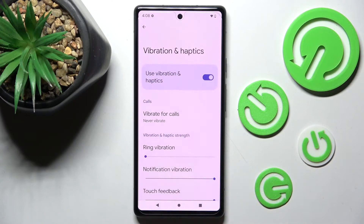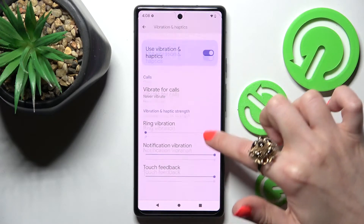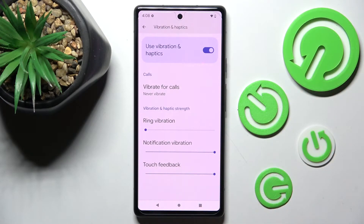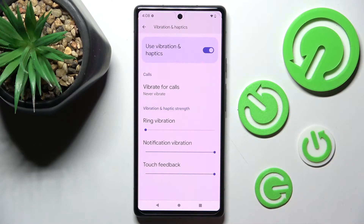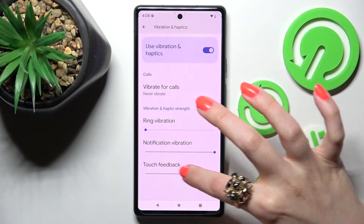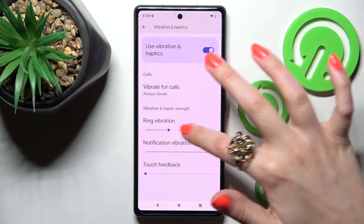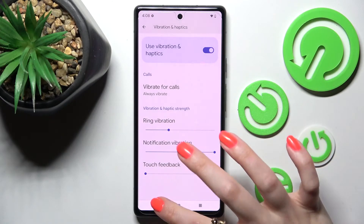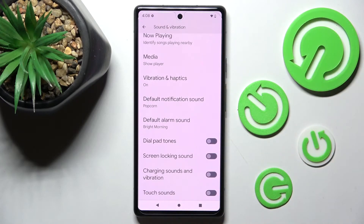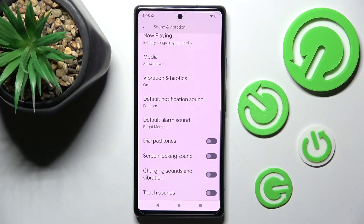Then click on the back button and adjust the intensity of vibrations for your incoming calls, notifications, and touch vibrations by swiping left or right on those sliders. When ready, choose the back button, scroll all the way down and click on the switch next to Charging Sounds and Vibration to enable or disable this option.